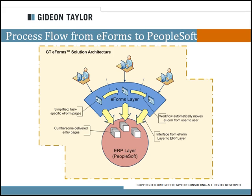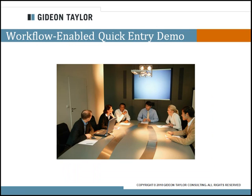So, let's see how easy it is to add workflow or to add an approval process to our quick entry demo.